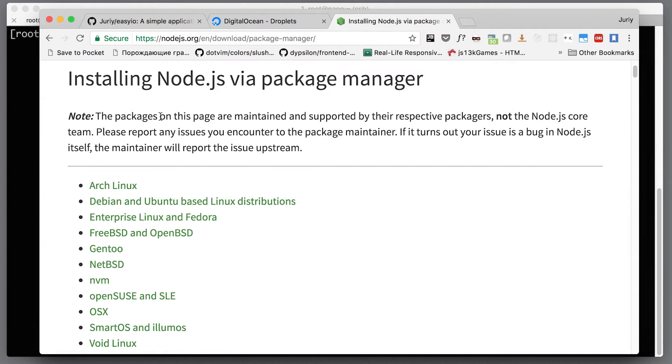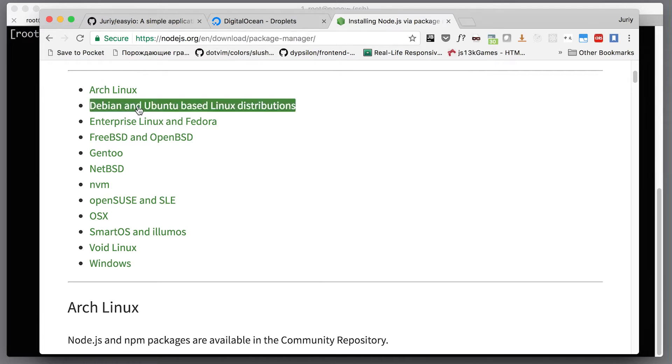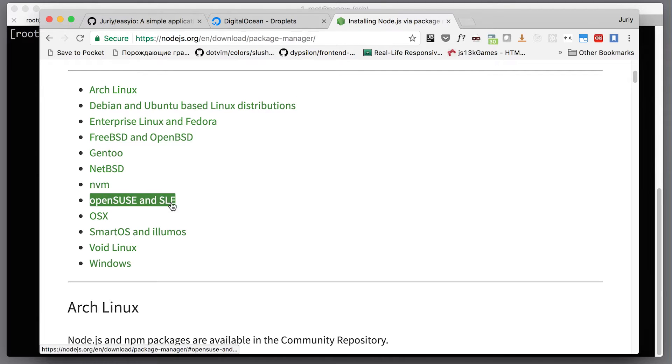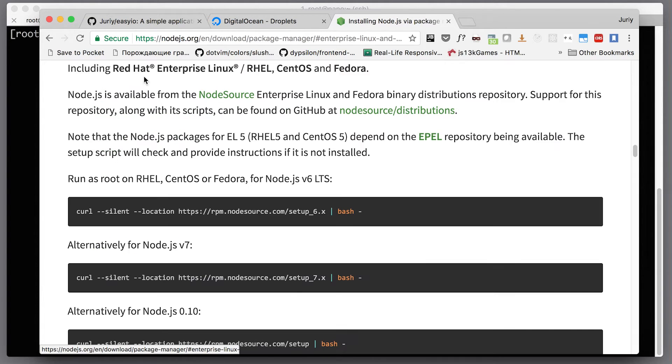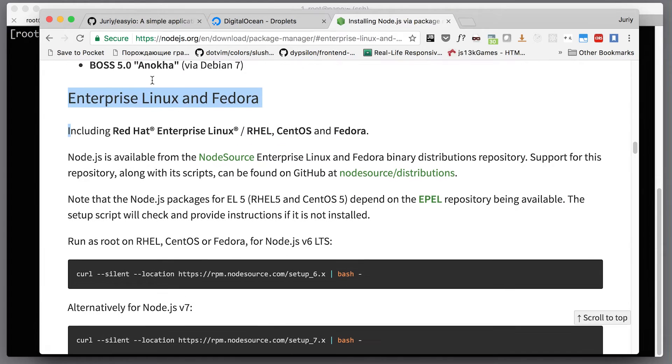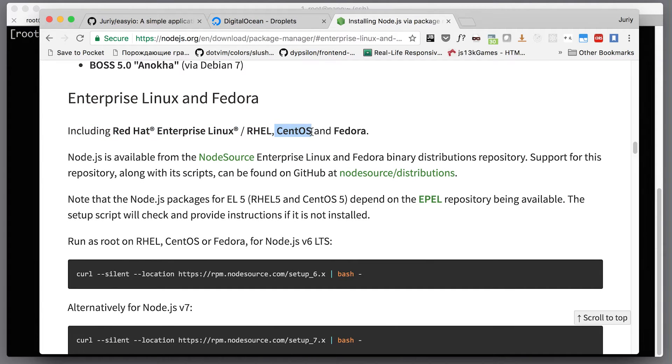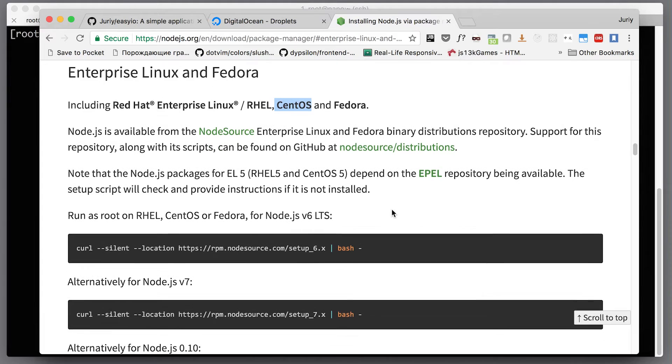Let's find our architecture, our kind of Linux that we're using. We're on CentOS and this belongs to Enterprise Linux and Fedora, including Red Hat Enterprise Linux, CentOS, and Fedora. Awesome, CentOS is our distro.